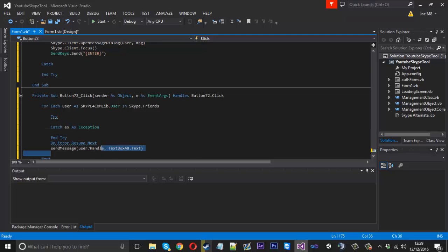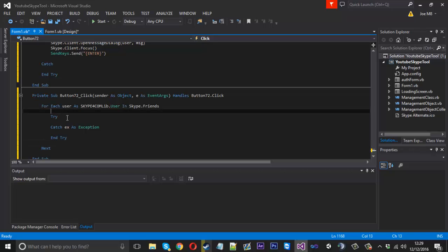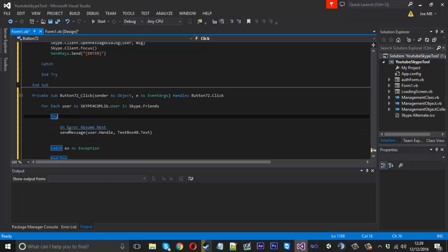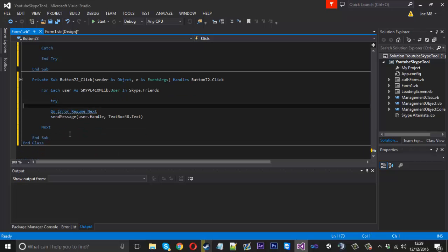We'll just put this, actually that might cause an error because we are using on error resume next so let's go ahead and see. I've never actually combined these two together so yeah that is going to do that so we'll just have it how we originally did.